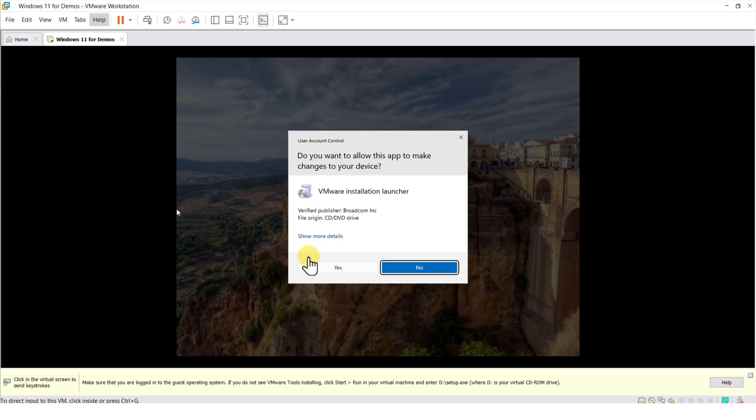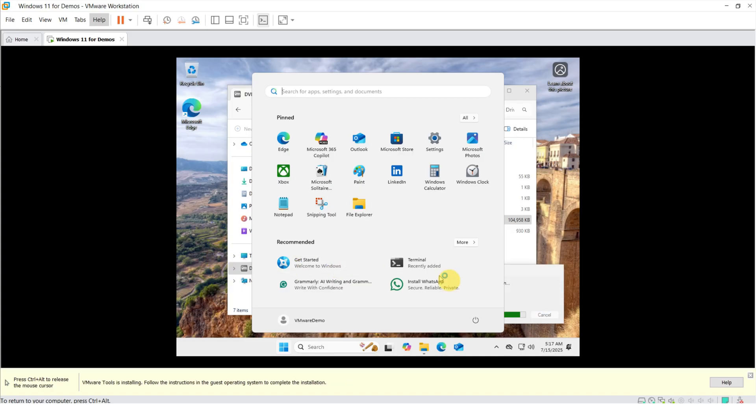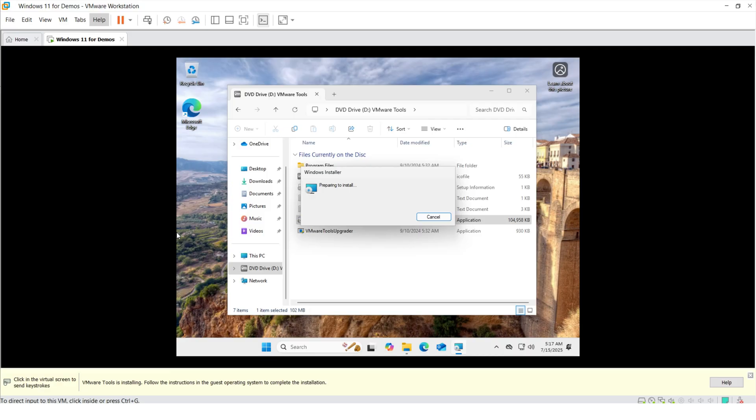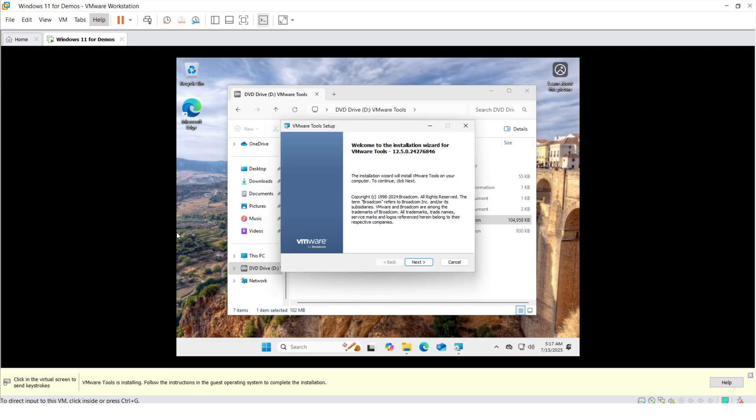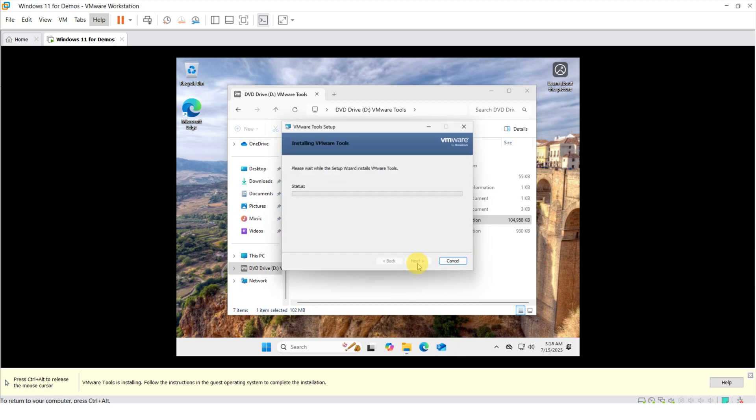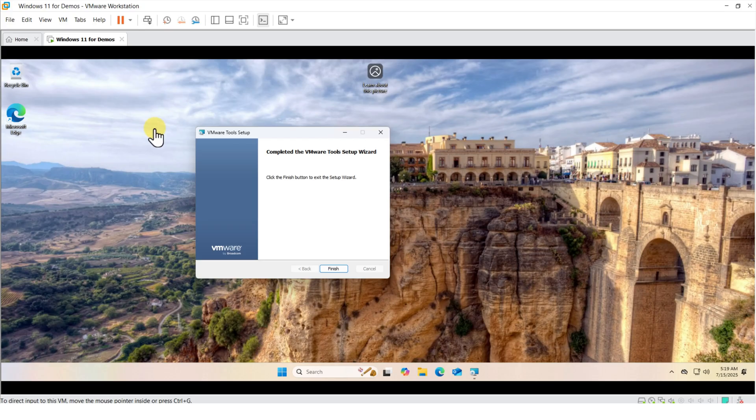All you need to do now is navigate into File Explorer and complete the installation. For the VMware Tools, you can safely go with the default options. And after installation is complete, your PC will require a reboot.